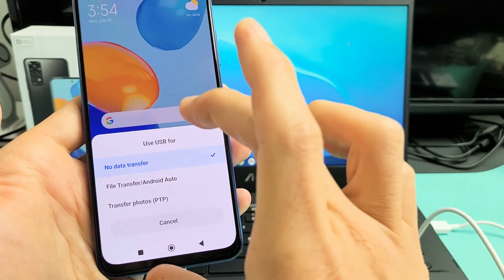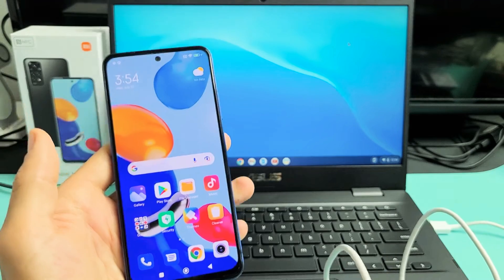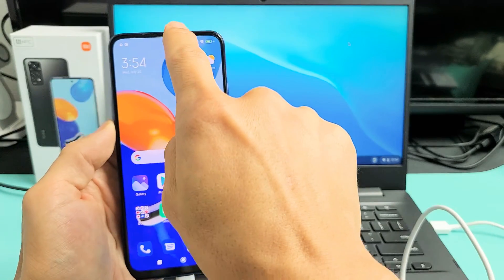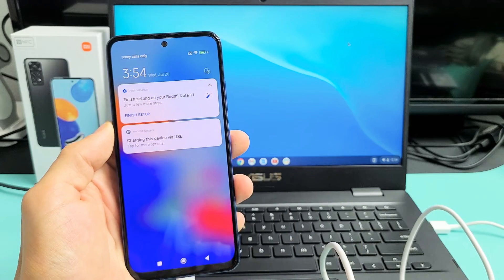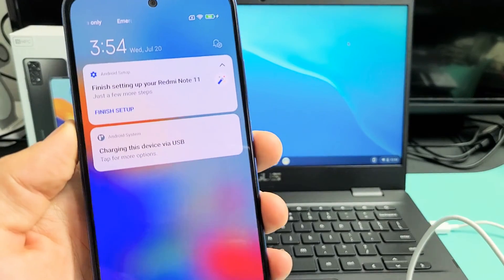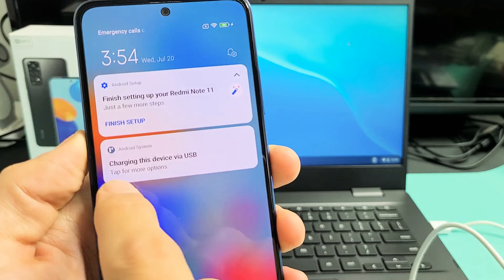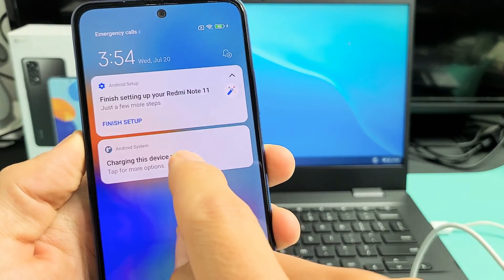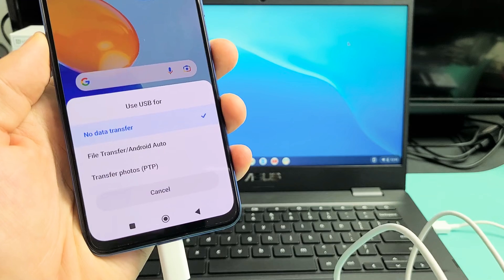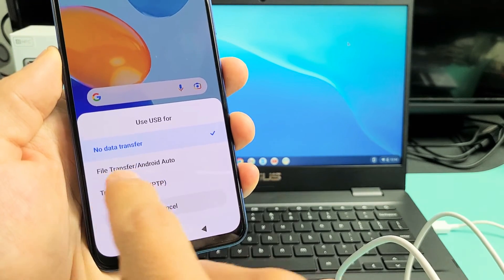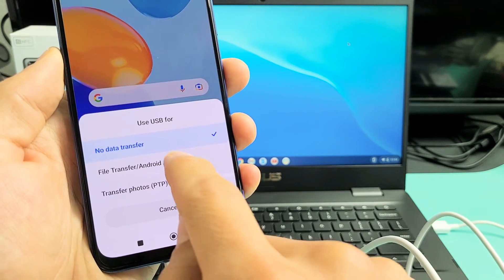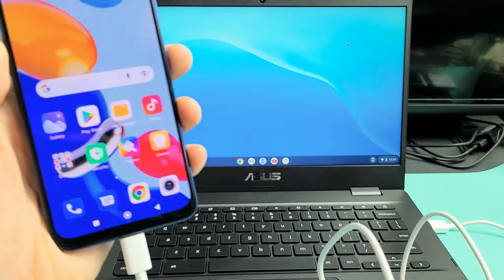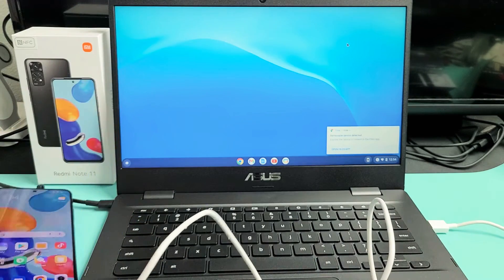The thing is if this window doesn't pop up, just go to your notifications. You want to slide down the middle like that. And then you see right here it says charging this device via USB, tap for more options. So we're going to go ahead and tap that. And then this window here comes up again. So now I'm going to tap on File Transfer slash Android Auto. Now I'm going to simply go ahead and put my phone down.